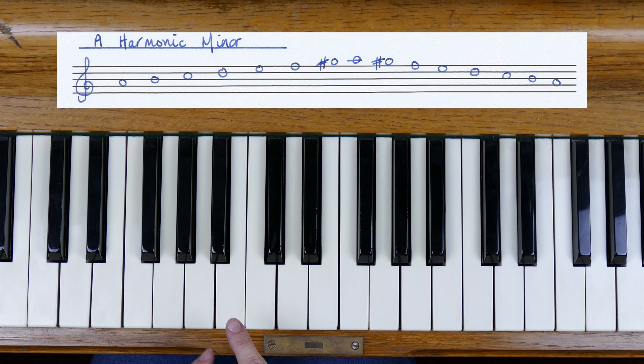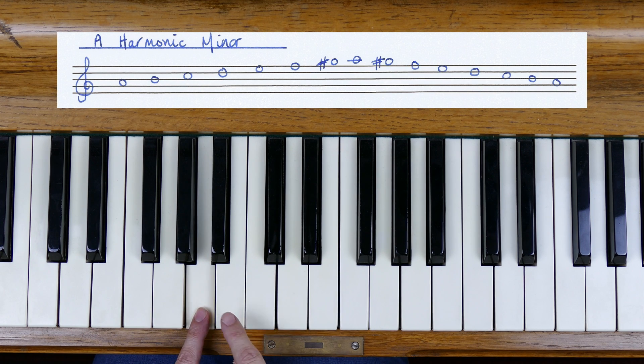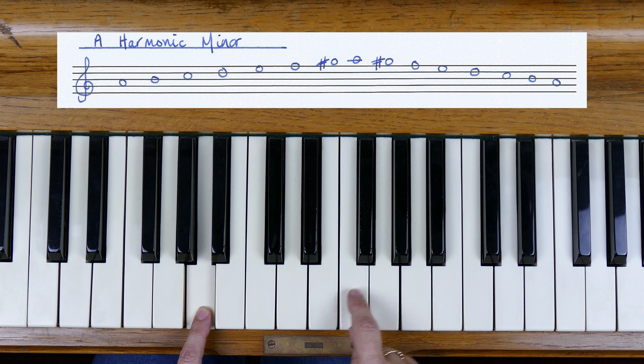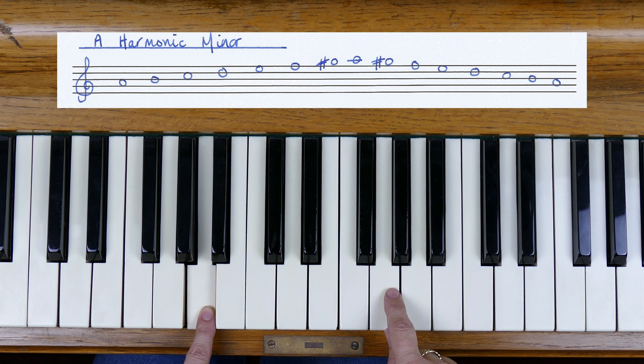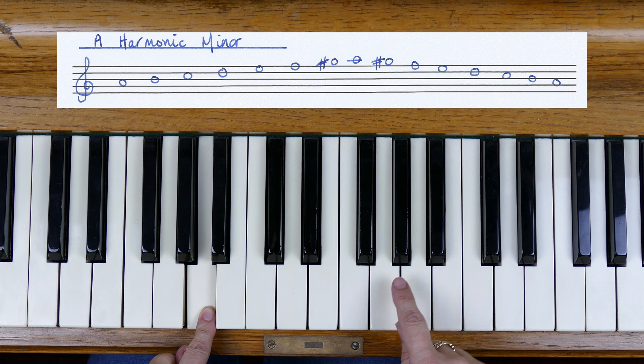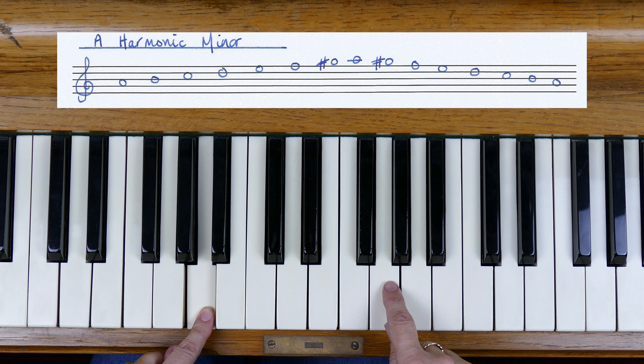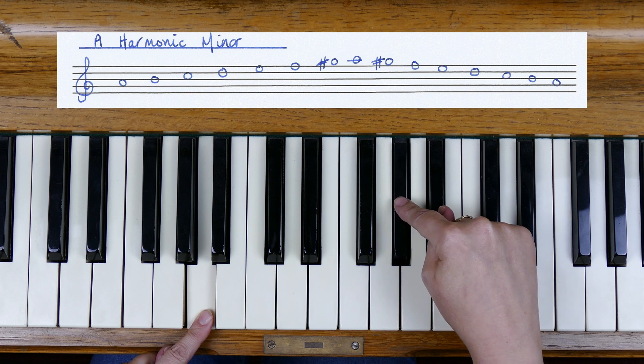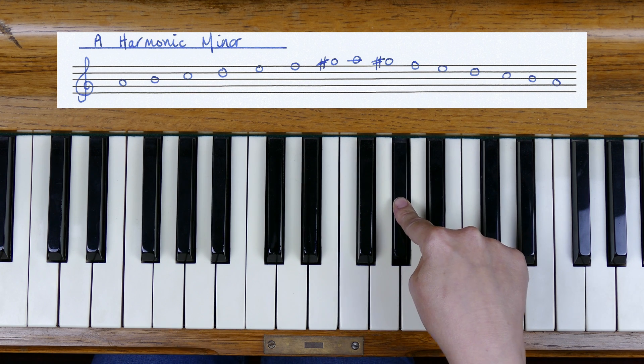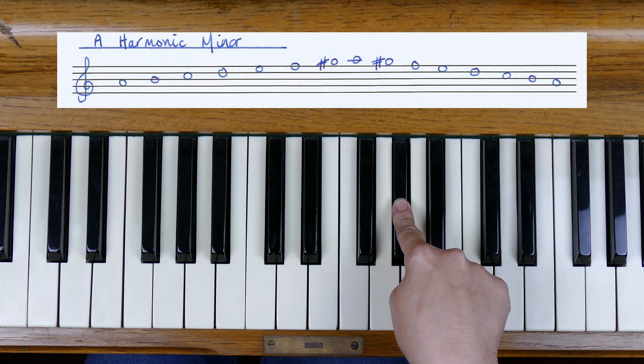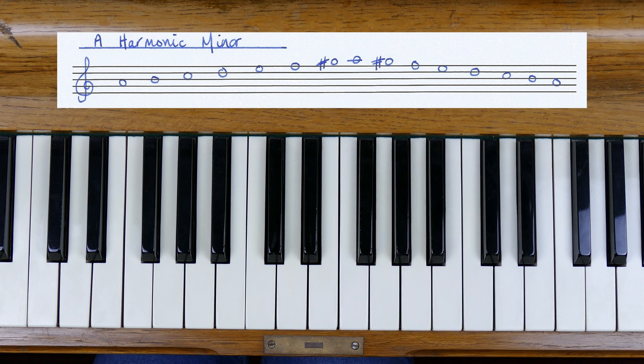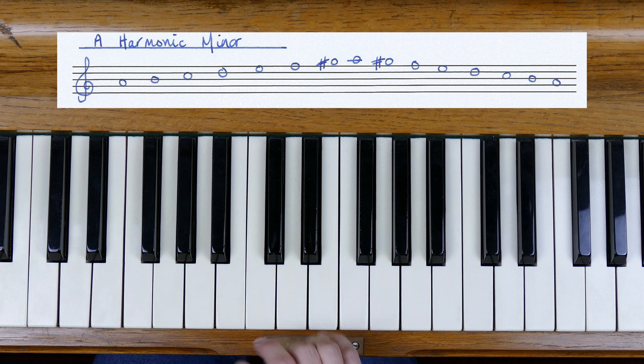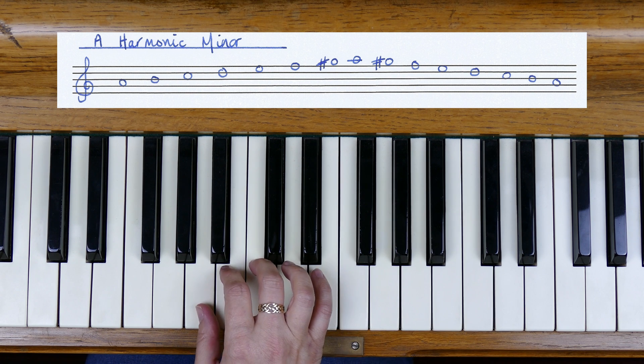So if we count up seven notes from A: one, two, three, four, five, six, seven. The key signature tells us that there are no sharps or flats, but then as an accidental the seventh note we have to raise to a sharp. And so we have G sharps throughout as an accidental, and so A harmonic minor will have a G sharp added, and so it sounds like this.